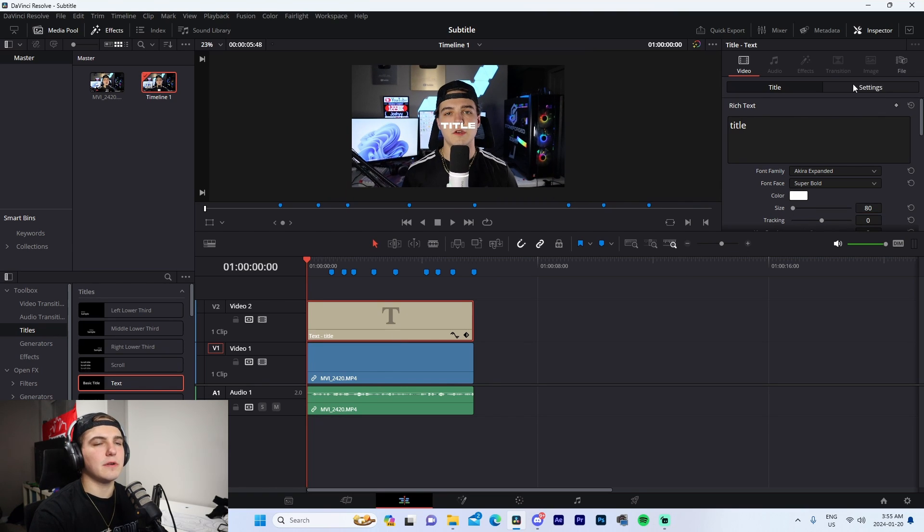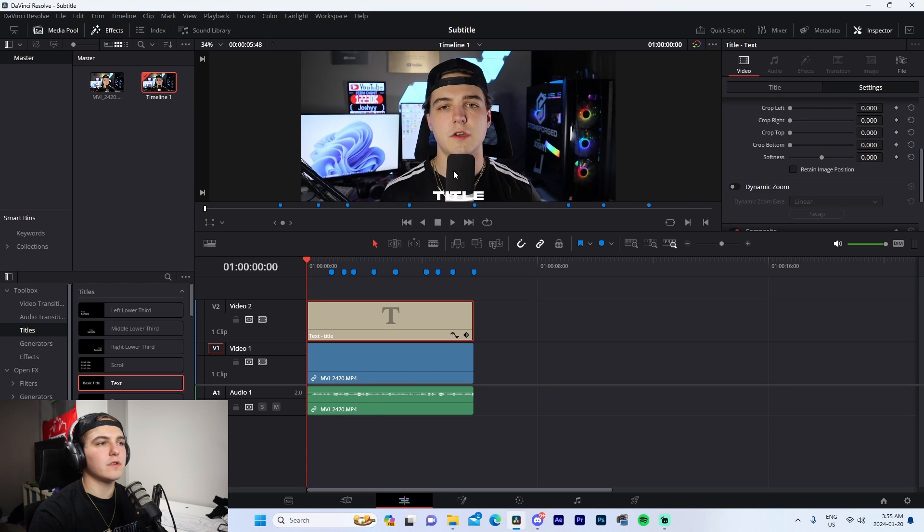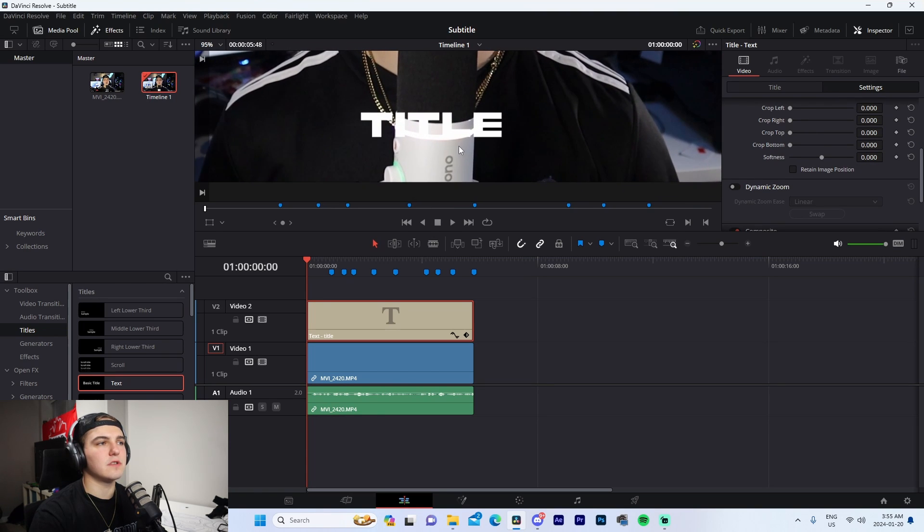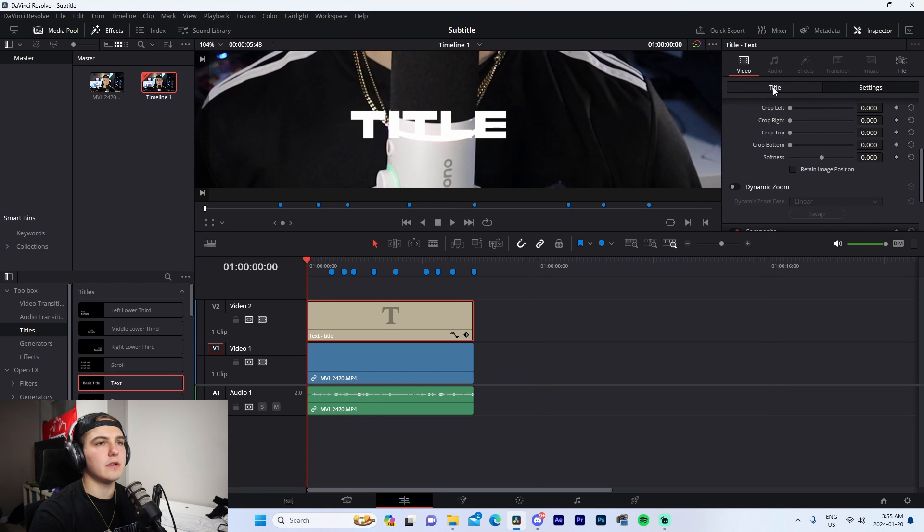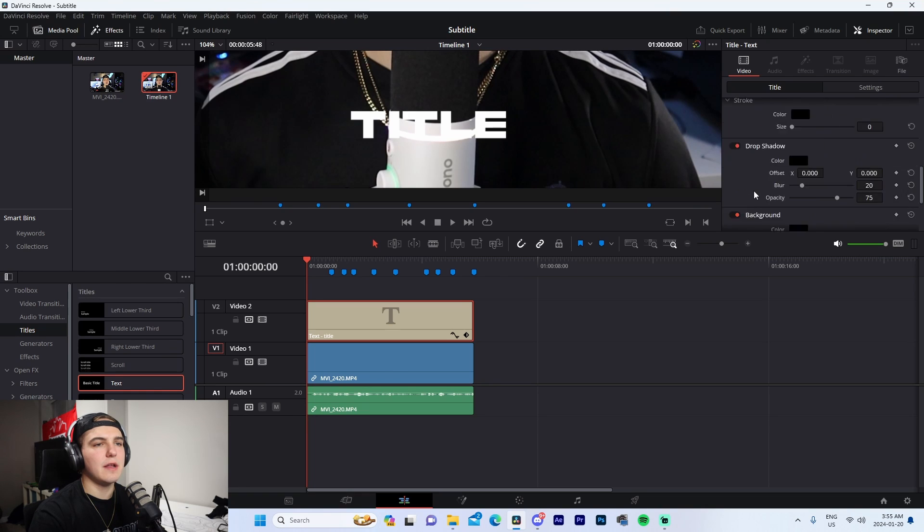Next we're going to go to the Settings tab, adjust the height to somewhere around here, and we're also going to add a drop shadow. Scrolling and zooming on the title just so we can see it, I'm going to go here to drop shadow.